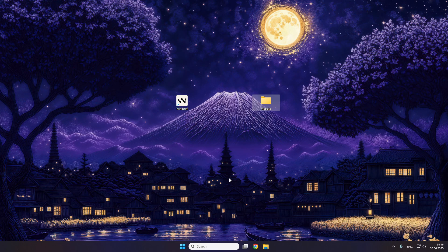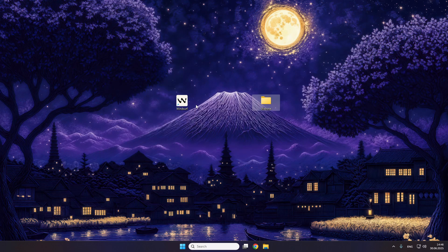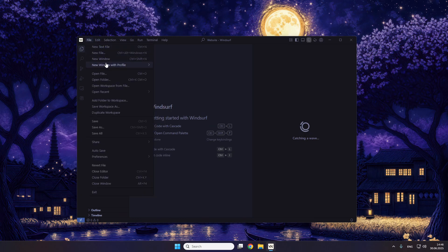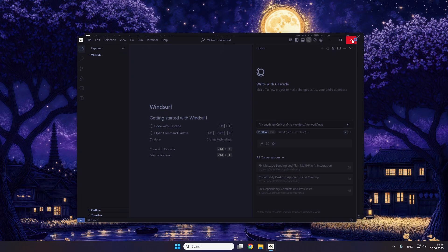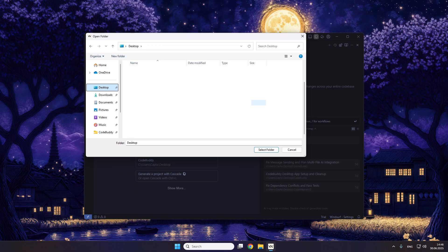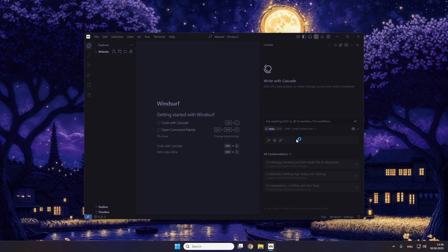For the design stuff, as I said, we just need Windsurf and an empty folder. You're going to start your Windsurf application and open the website folder. Just open a new window, then close the old one. Go to Open Folder, navigate to the desktop, search for the website folder, and select it. You'll see there are no files in there — it's an empty folder.